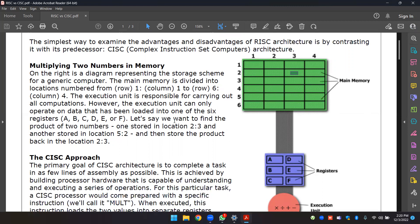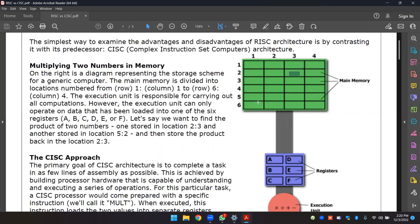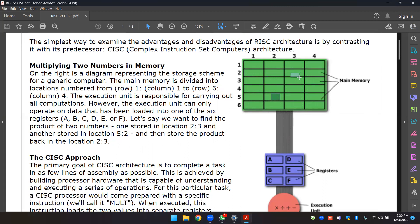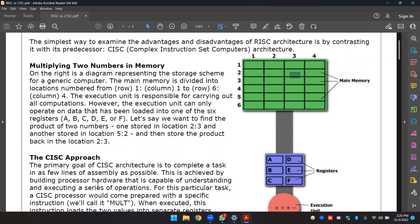Let's say we want to find the product of two numbers: one stored in location 23 and the other stored in location 52, and store the product back in location 23. If you want to find the product, you can store it and multiply it.